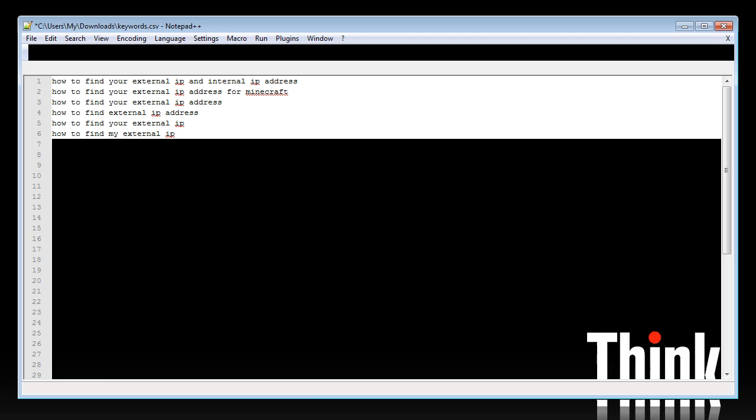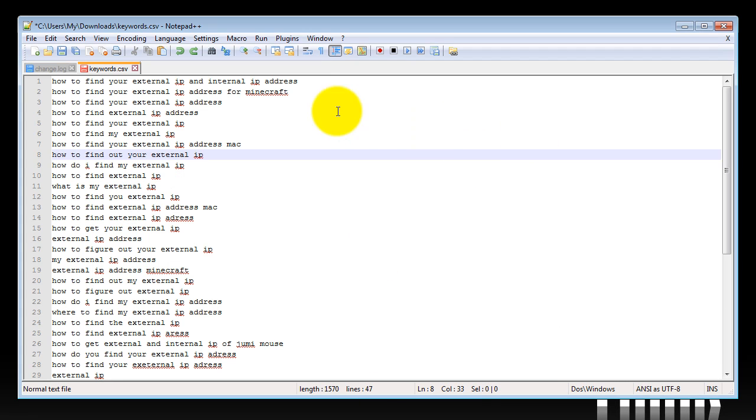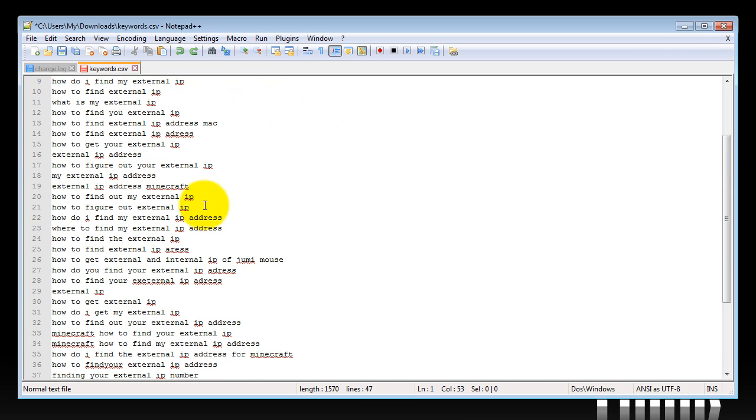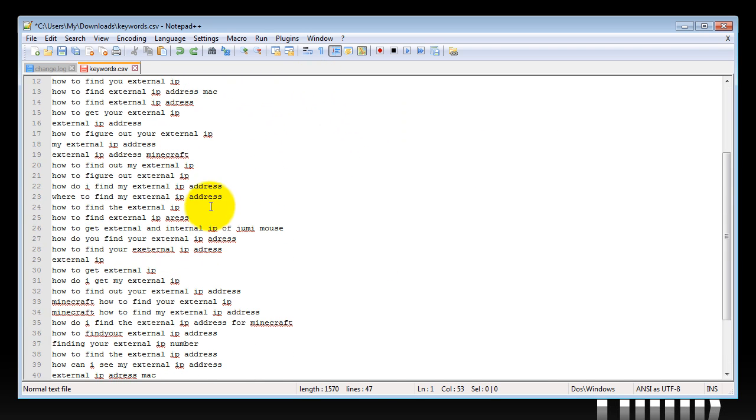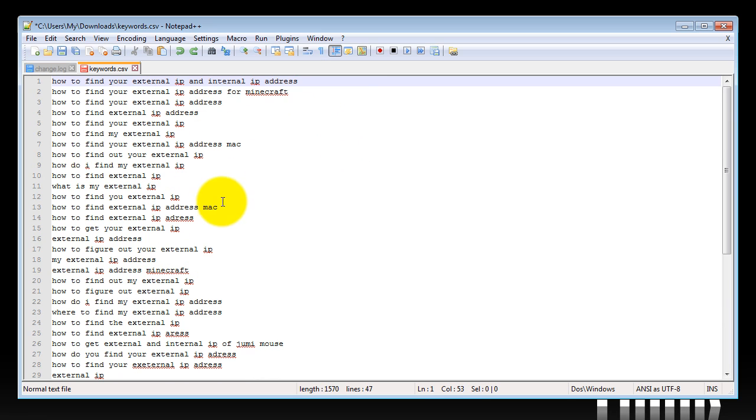Alright, so in this video I will show you how to replace or insert automatically a comma after each sentence. So here I have 47 lines in this document.